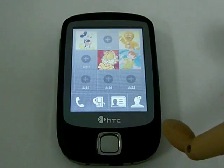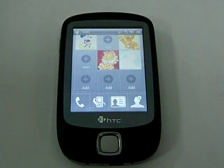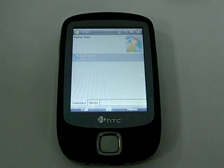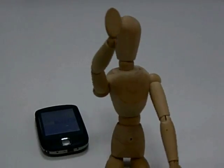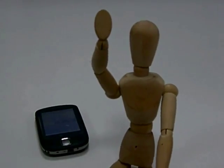After that, you can press the photo and call the person directly from the cube. Thanks for your attention. Bye-bye.